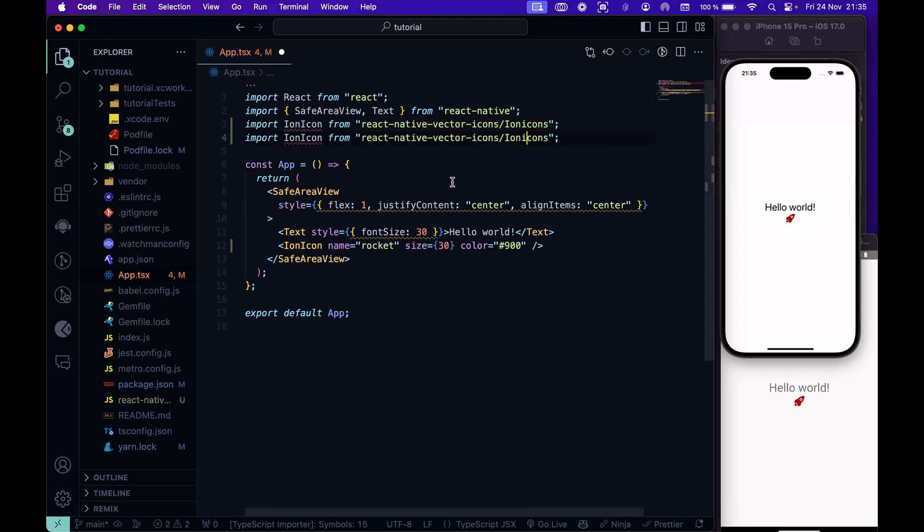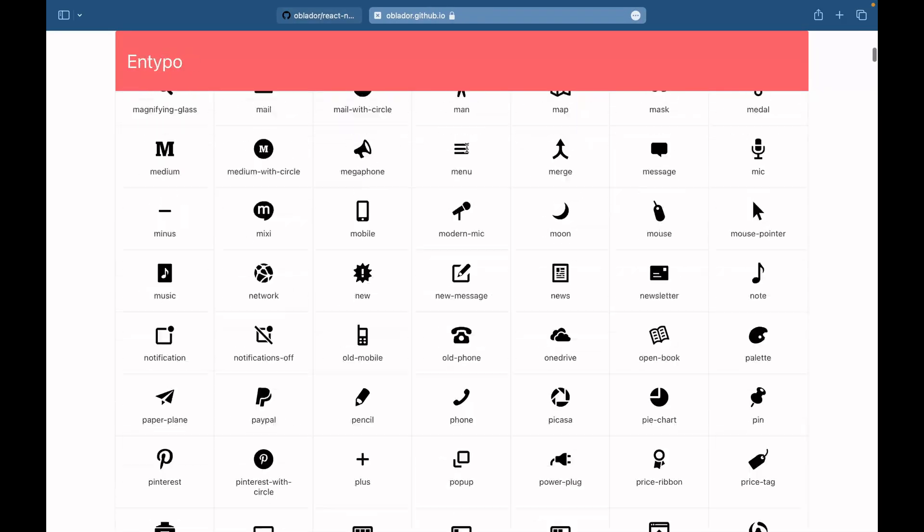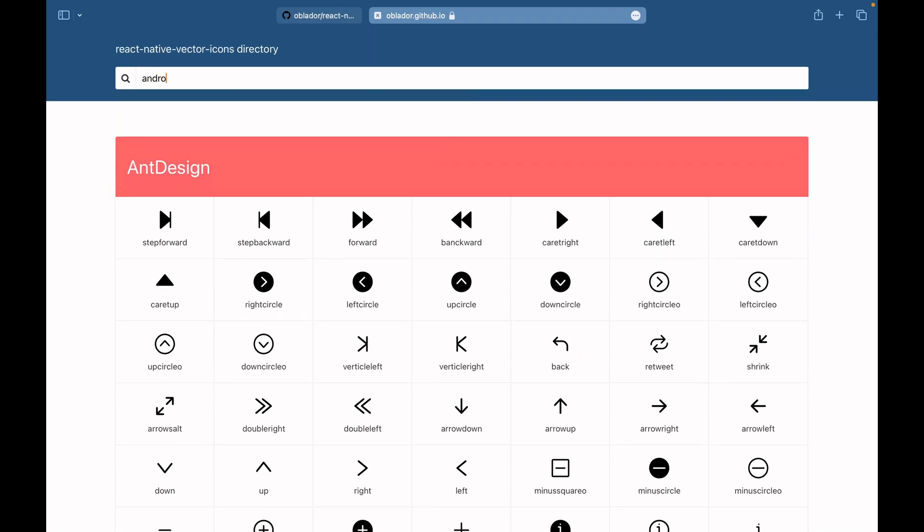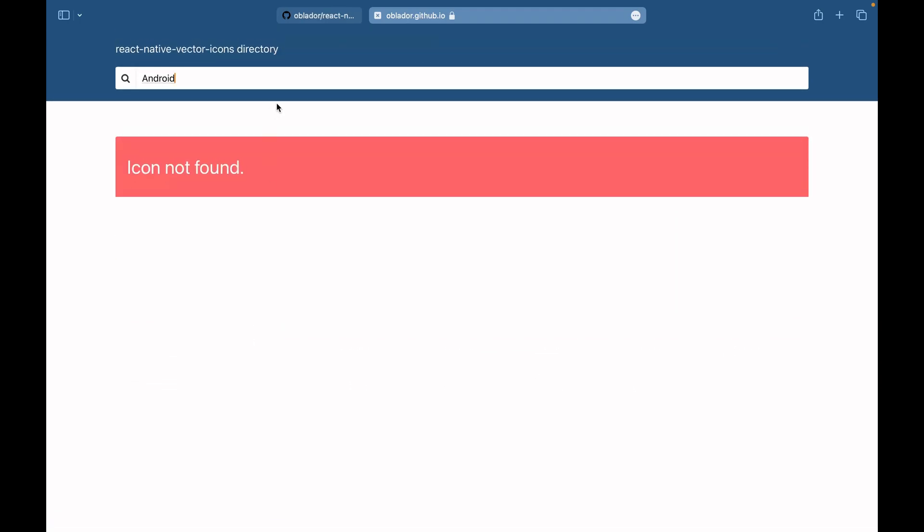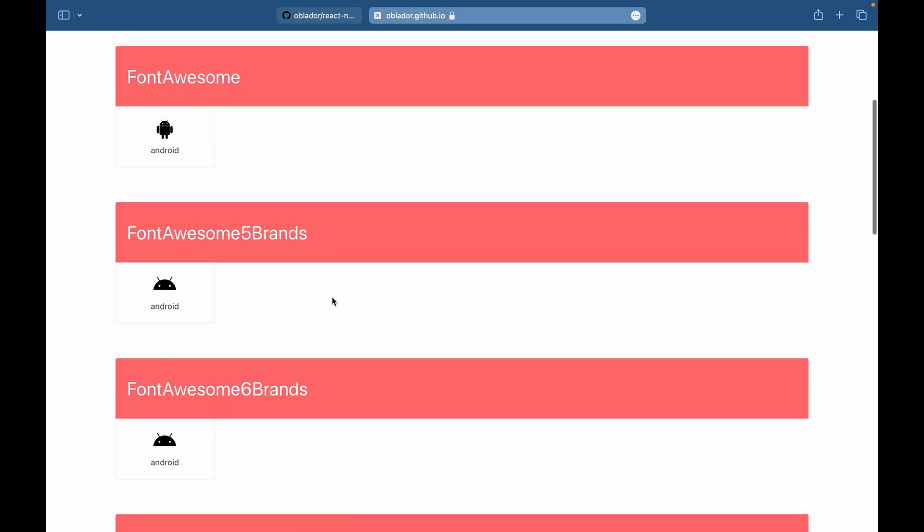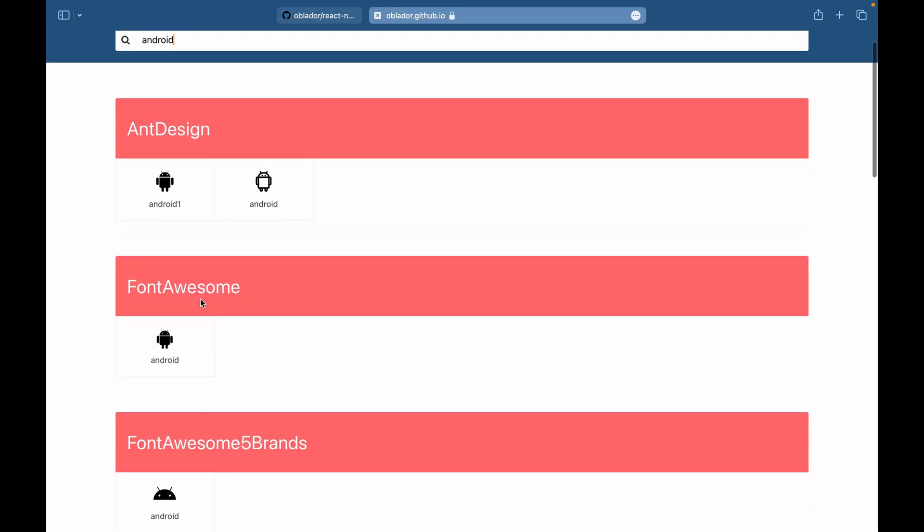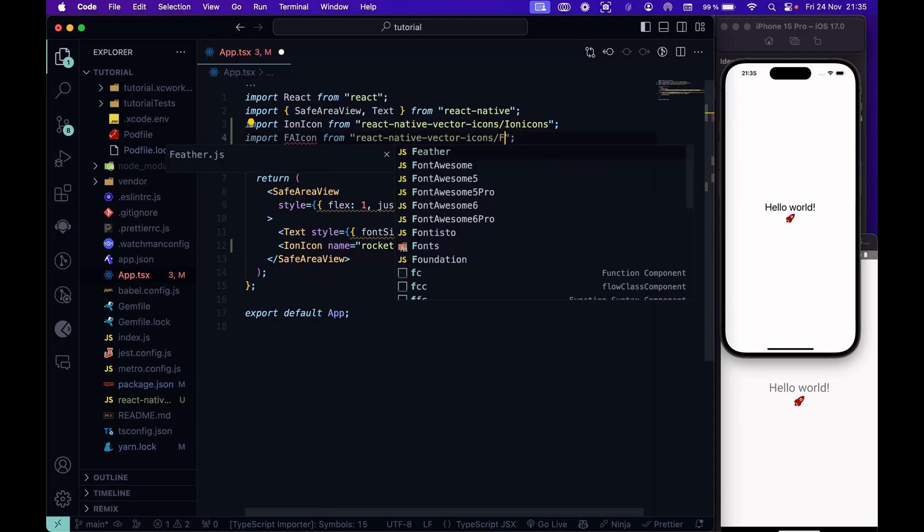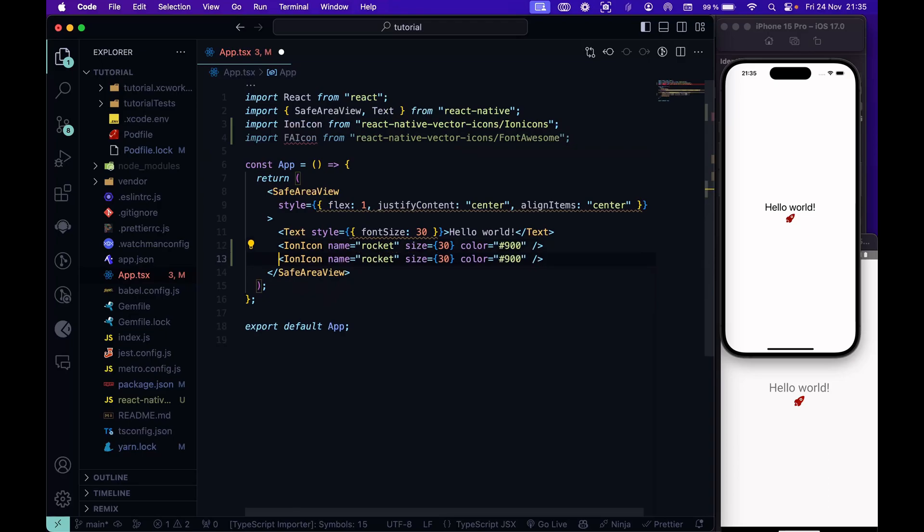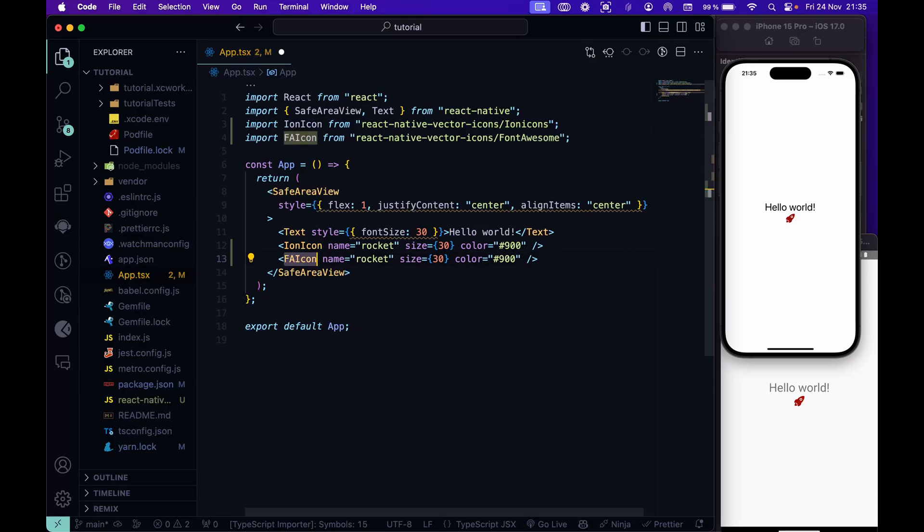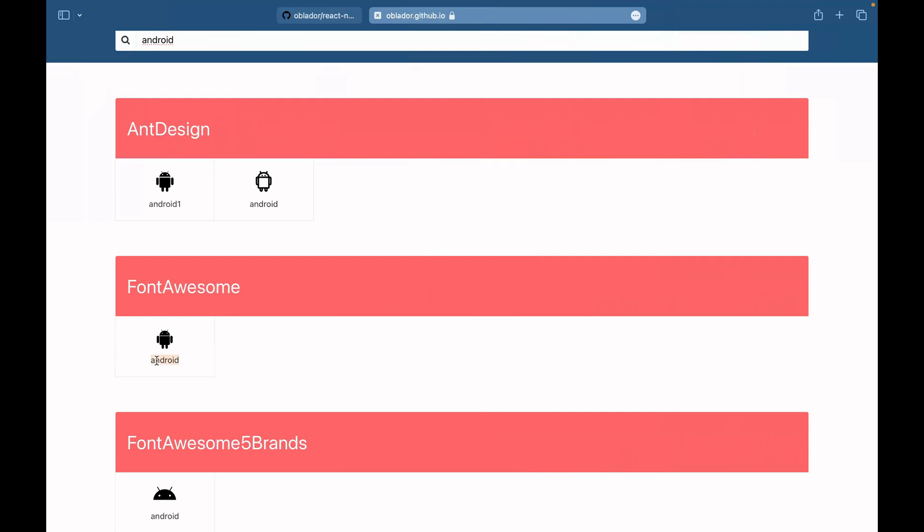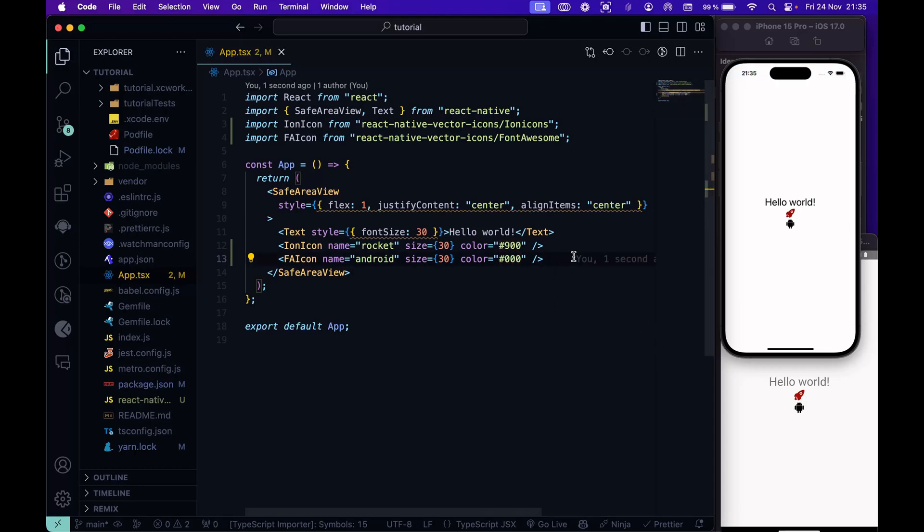For example, let's make another test. Let's go to the directory here and let's look for Android. Here we have a lot of Android icons. Let's use this font-awesome. For that, we just copy and paste the same line. We will call it font-awesome-icon for example. And font-awesome is the package. We can also copy and paste this. Replace this with font-awesome-icon. And here the name, let's check again. The name was Android. So we will use this name. We can put the color black for example. And there it is.